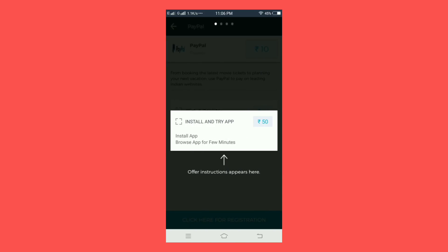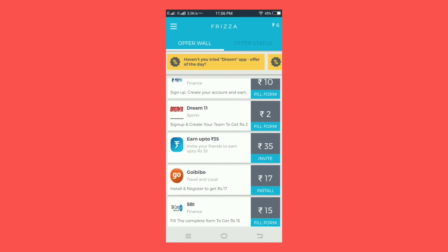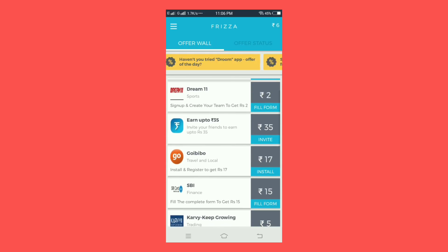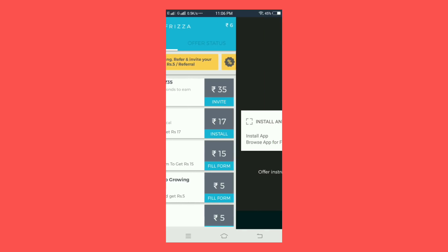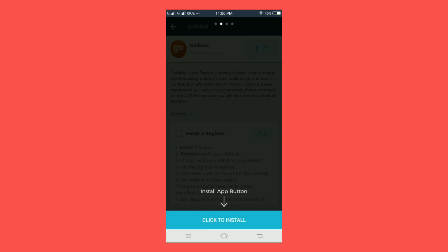I'll see the instructions. I'm using the Fill Form. If you do the invite, I'll pay $35. If you don't, the app will be installed — we will pay $17. I can see it. If you click to install, then click.